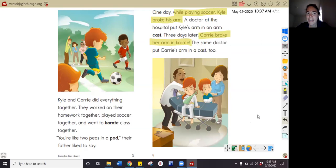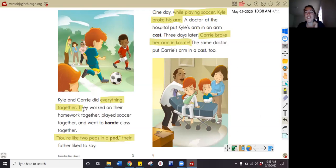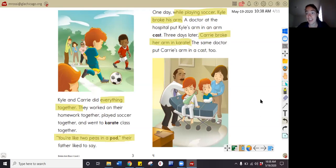Why does Kyle and Carrie's dad say that they are like two peas in a pod? In the story I read that they did everything together — they were best friends. Two peas in a pod is like when peas come in a little pod with two of them — they're really close together, really good friends. So they're like two peas in a pod because they do everything together. That makes me think they like to play together all the time.